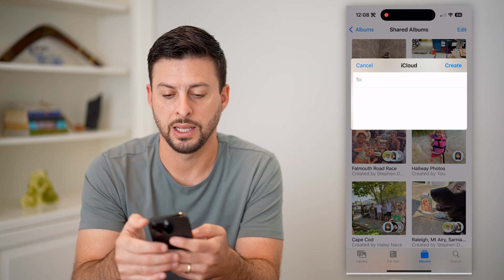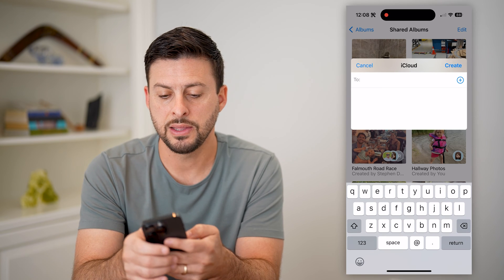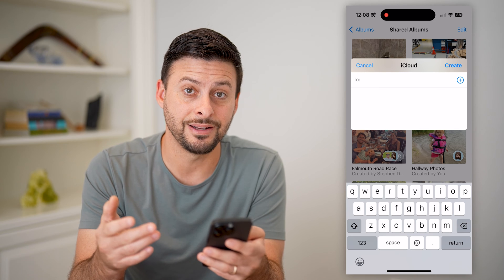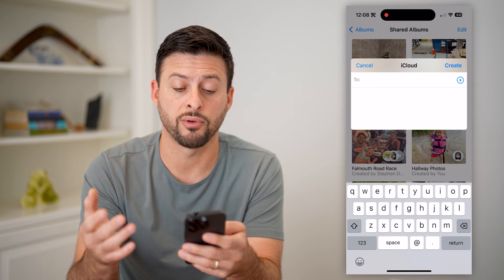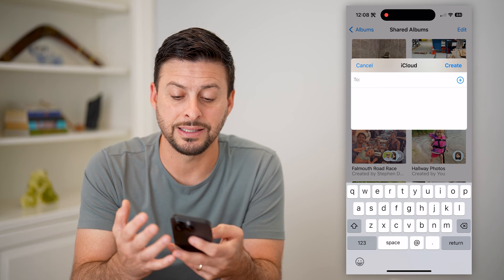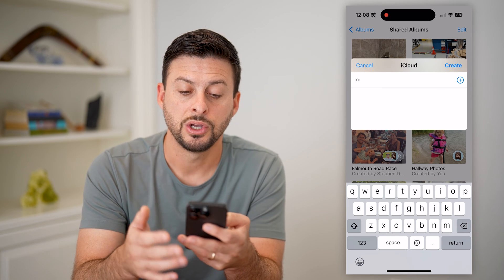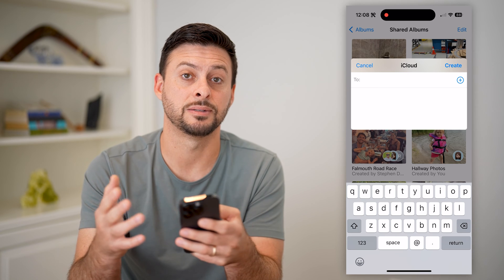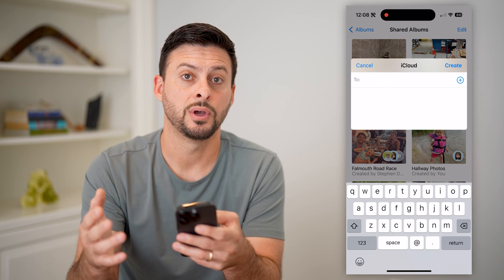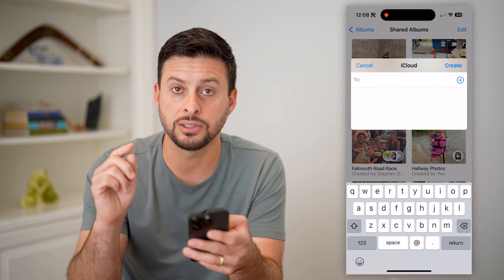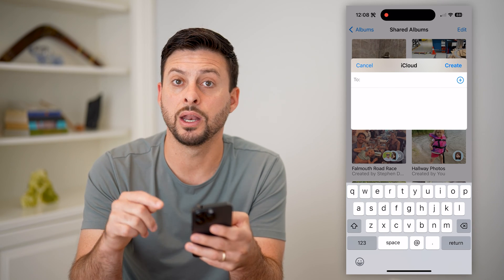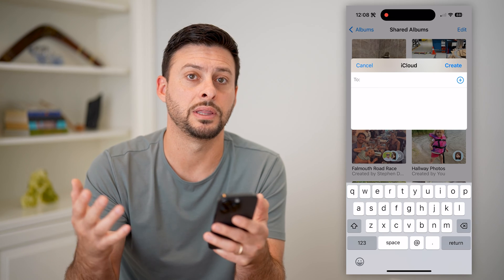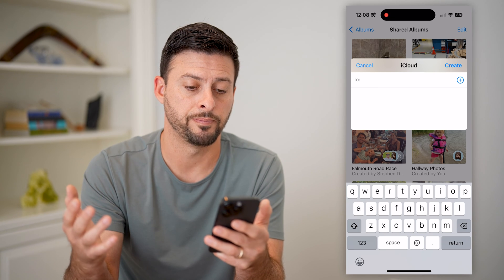I can hit Next, and then under step 2, I can basically just invite whoever I want. Keep in mind, this is a text message, so you can go through and text the specific people. They'll get that text and be able to click on it and automatically join that shared album.